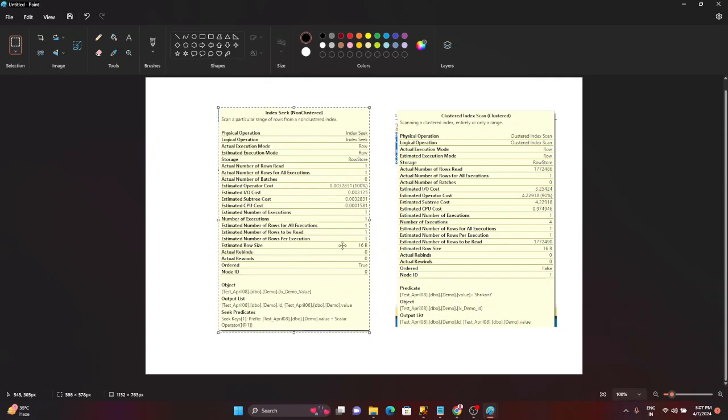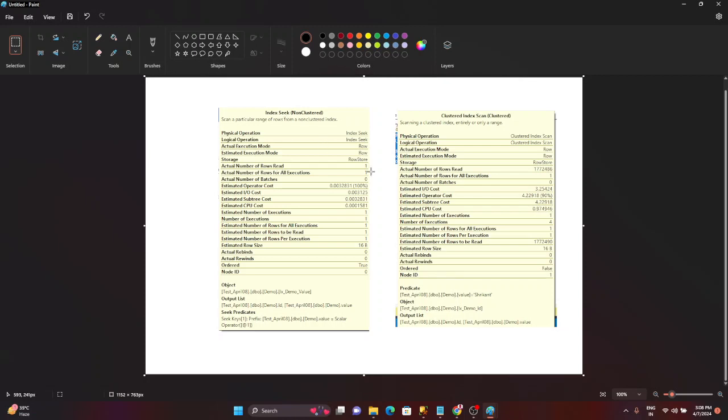As a performance tuning guy, where should you focus? You should focus on actual number of rows to be read. So actual number of rows to be read in the index seek is one row, because it's just querying for a single row. But if you go to the index scan, how many rows is it using? It is basically scanning all the 1.7 million rows. It's nothing but like a table scan. So it means that the index has been used but not correctly.